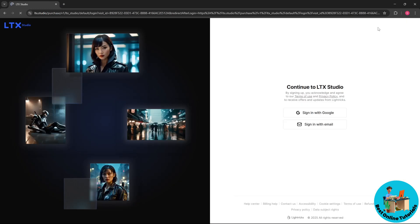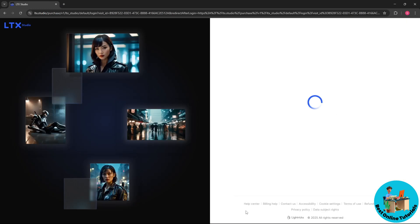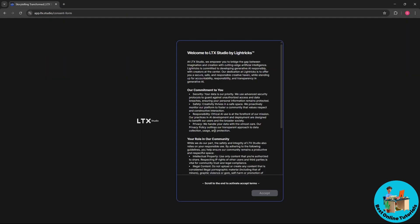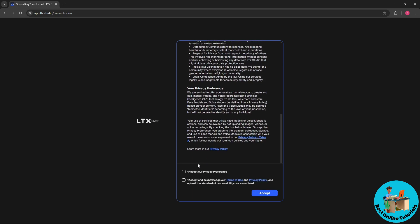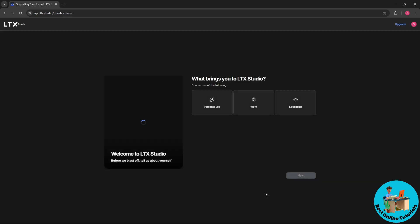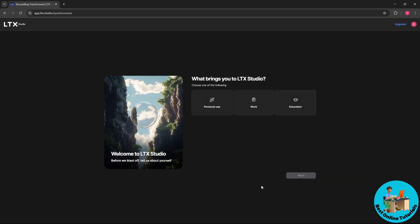And you could just simply sign in with your Google account. Now from here, just simply scroll down and check the terms and conditions that they have and select accept.